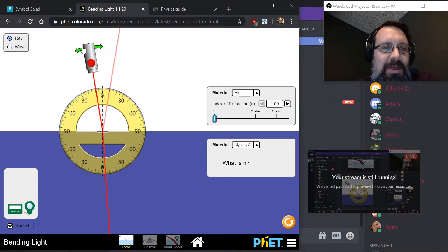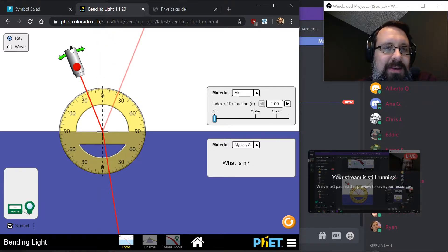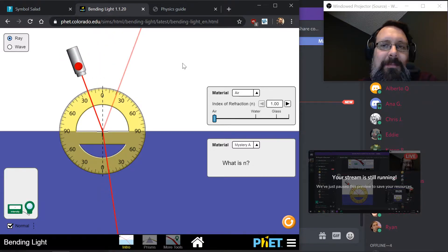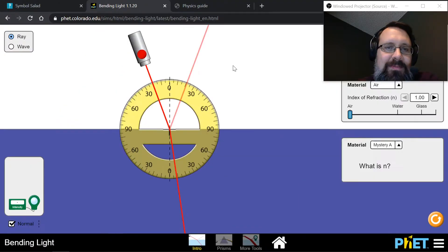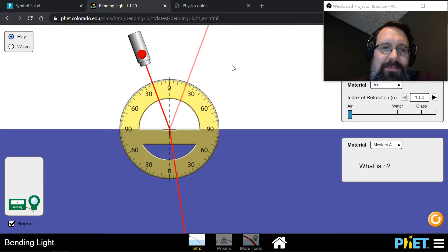What about the refraction? I'm going to start at zero and go to 30 — tell me when it reaches 30, just say stop.